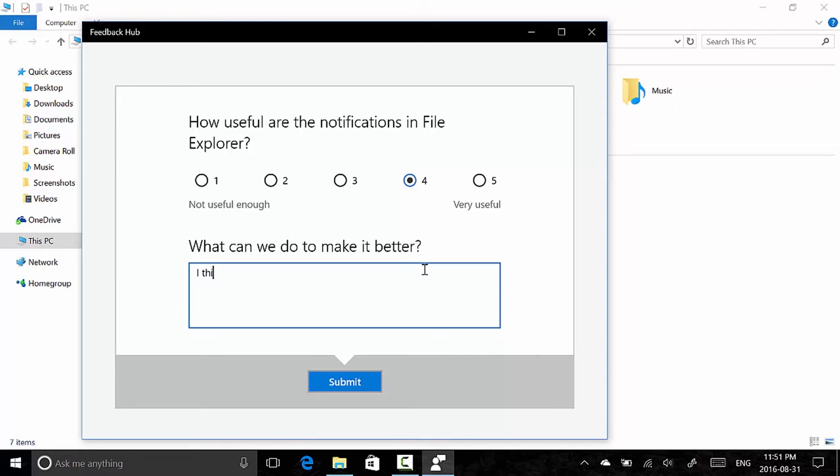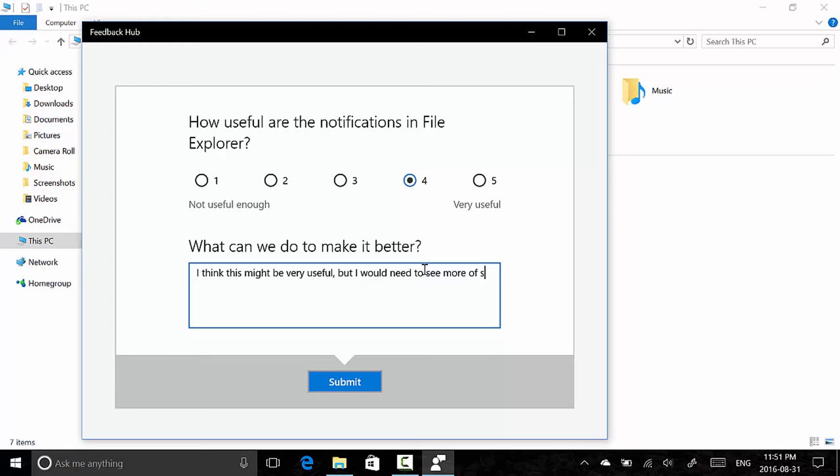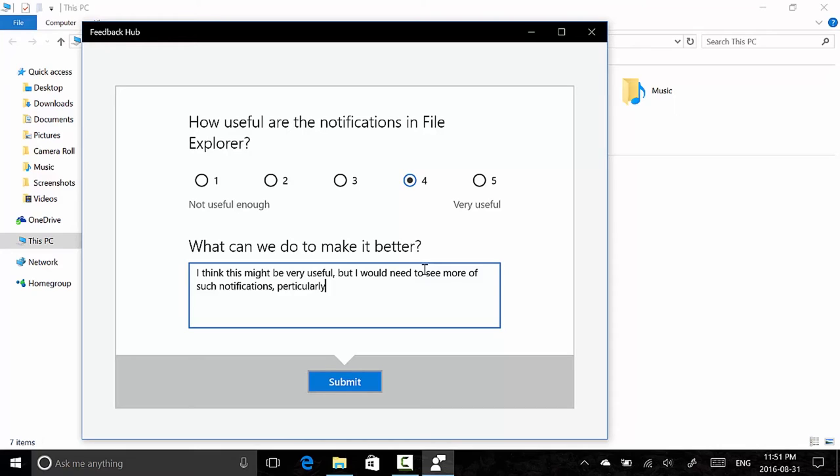I think this might be very useful, but I would need to see more of such notifications, particularly those that are more relevant to File Explorer or desktop features.